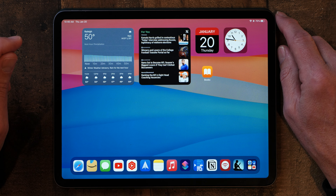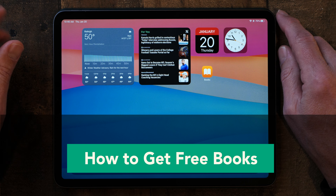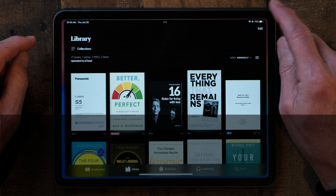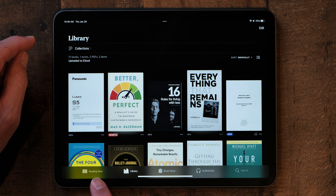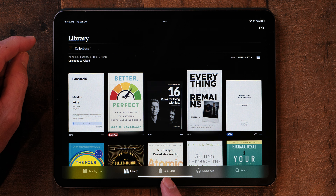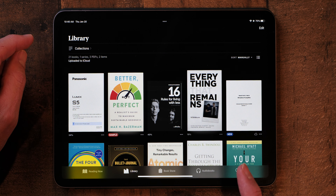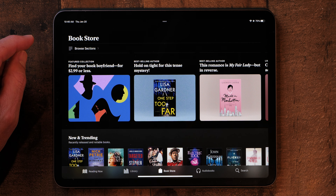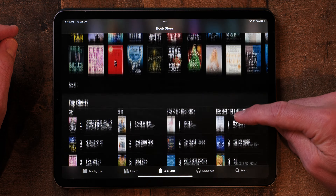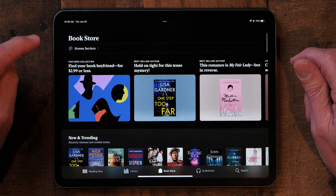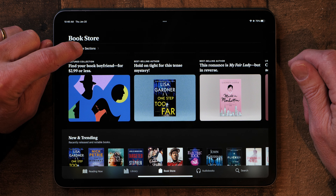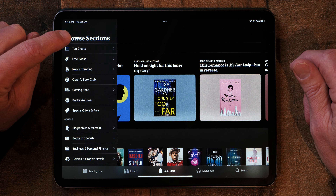The next thing I want to talk about is how to get free books. When you open up the Books app, you'll come into the library like this, and down along the bottom you've got some categories — Reading Now, Library, and right in the middle is the Bookstore. There's also audiobooks you can get too. I'm going to tap on Bookstore, and this takes you to the Apple Bookstore, where there are literally millions of books.